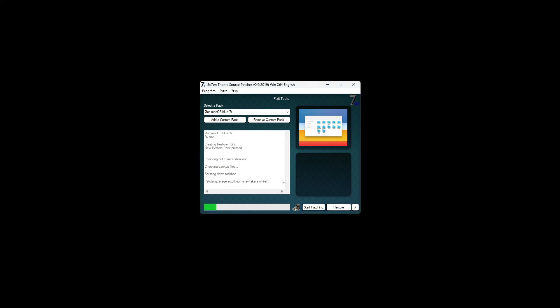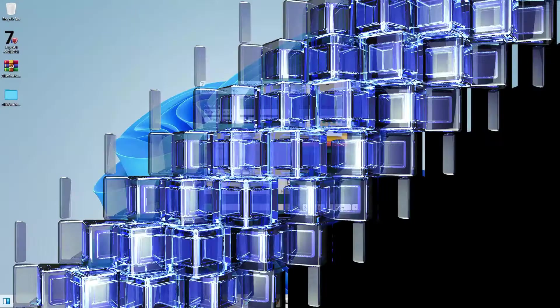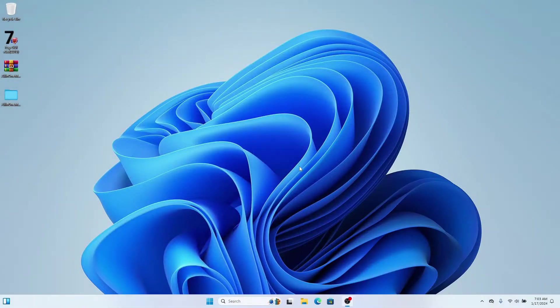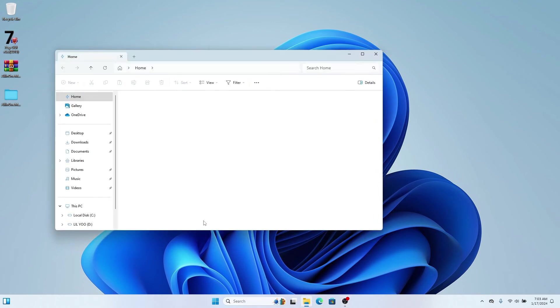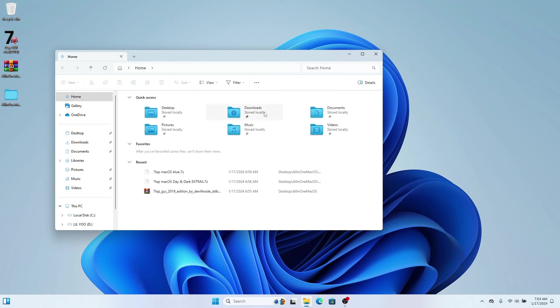While the icon pack is being installed, please subscribe to my channel and click the like button if you're enjoying this video — it really helps me. Once the installation is done, if you open File Explorer you'll see that all the icons have changed. You now have the new macOS icons on your Windows computer. The next step is to change Windows Explorer to look more like macOS.